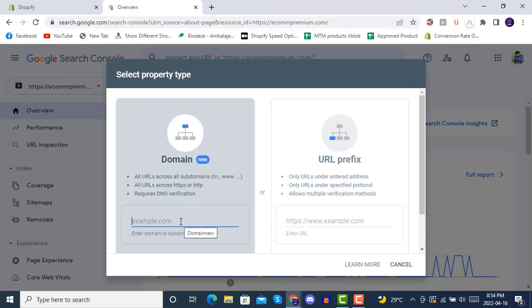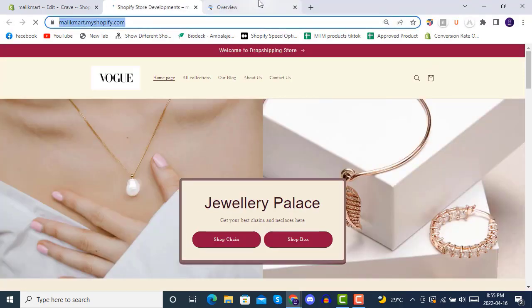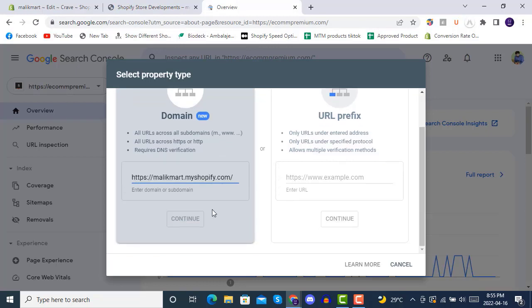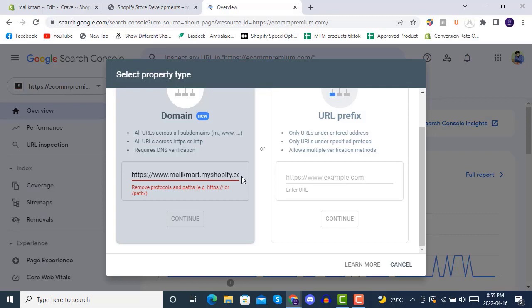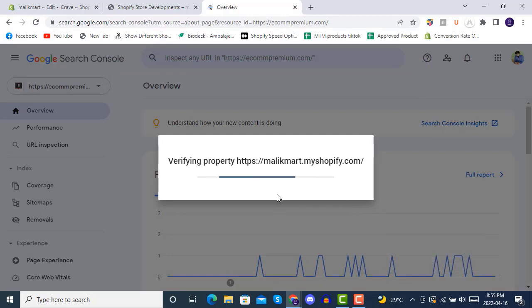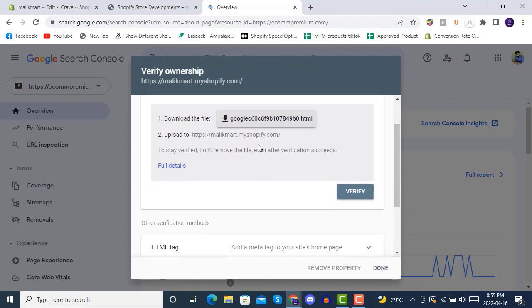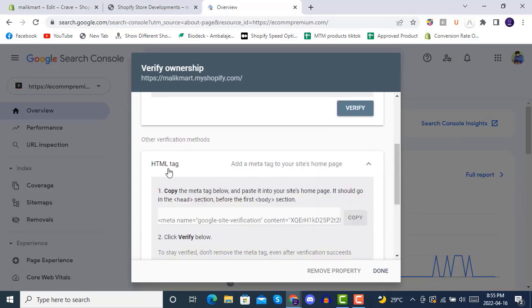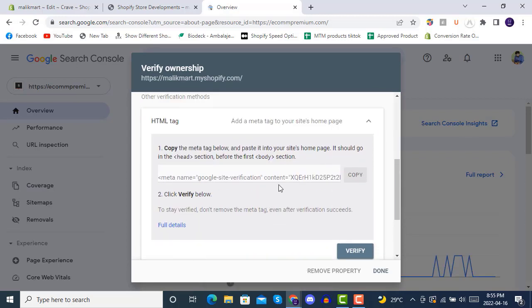Write your store domain here. If you are on a free trial you won't be able to connect via domain because it needs access to your store - this can only be granted if you have the password disabled. Since that requires a paid plan, we will go with URL prefix instead. Click on copy - it's verifying the domain property and we will go with the HTML tag option. Copy that HTML tag.